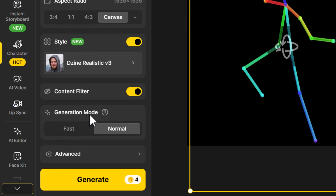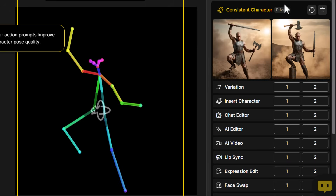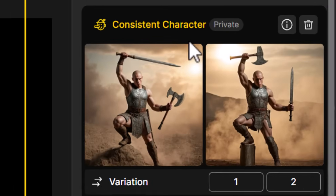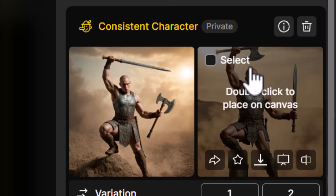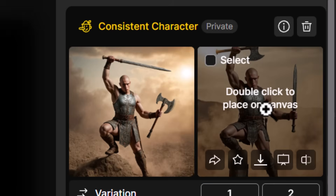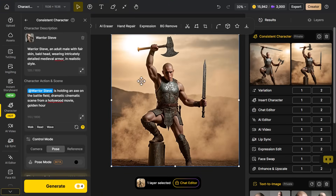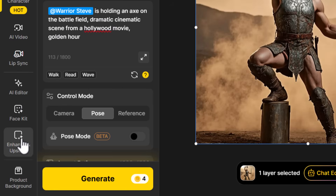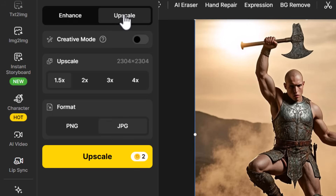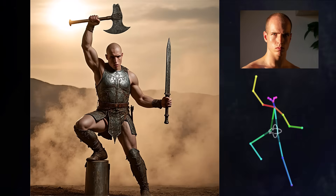I'm just going to hit 'Generate' to see what it comes up with. You can see our two images — what's really cool is he has a sword in one hand and an axe in the other, and then it switches. I really wanted the axe in the air, so I double click to place this on the canvas. To increase the quality, I come down to 'Upscale and Enhance', set it to upscale, leave creative mode off to keep the face the same, upscale by two, and click 'Upscale'. You can clearly see how it's managed to copy the pose and the face of the character pretty effectively.